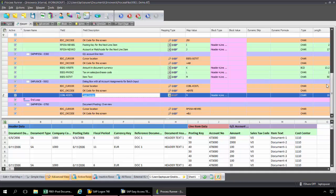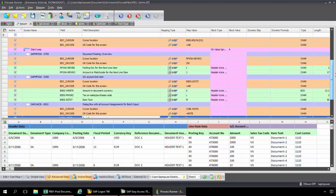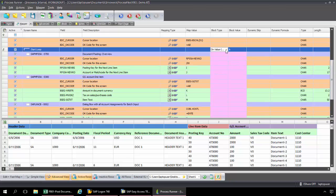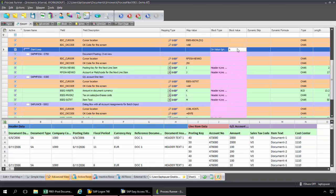So now that I have my looping set up, now I need to set up the block type. ProcessRunner by default will automatically set it up as on value, ignore blank, column A. And so what this means is it's going to start the looping process when it detects a value in column A, it's going to ignore any blanks, and then when it encounters another value, it's going to stop the looping process. So this default value will work fine for me.